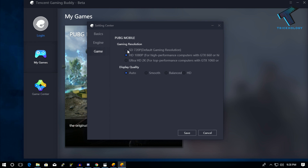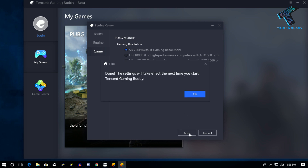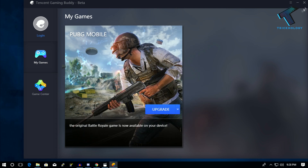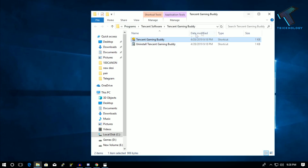Now go to the Game tab and make sure the option 'SD 720p' is checked. Set the display quality to 'Smooth'. After that, click Save, then click OK. Close Tencent Gaming Buddy and open it once again.